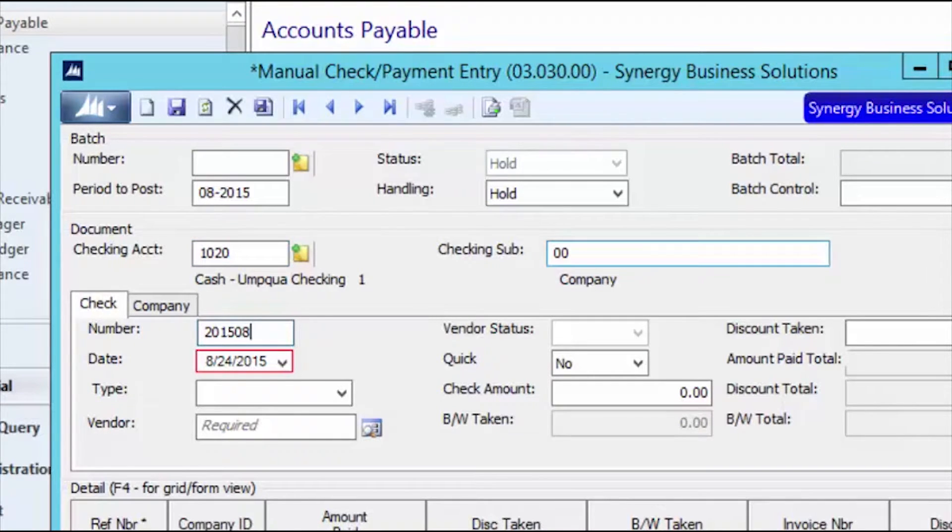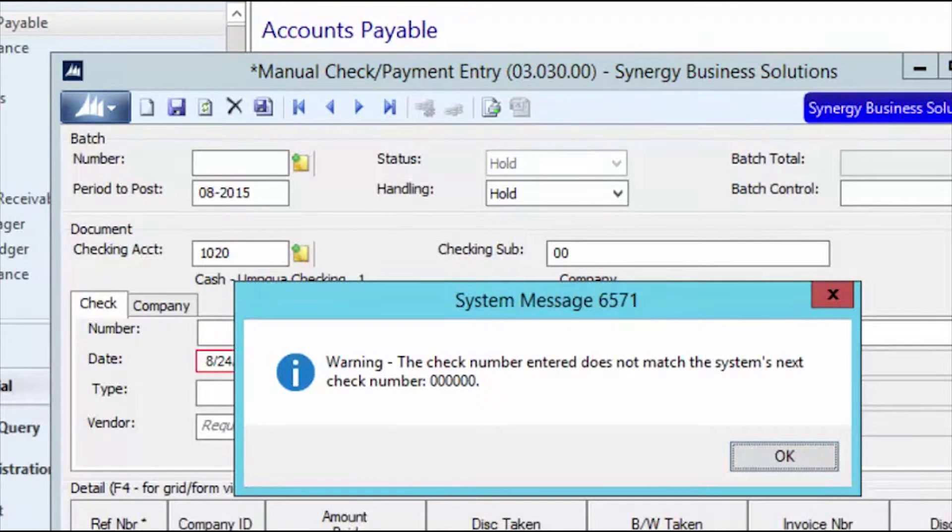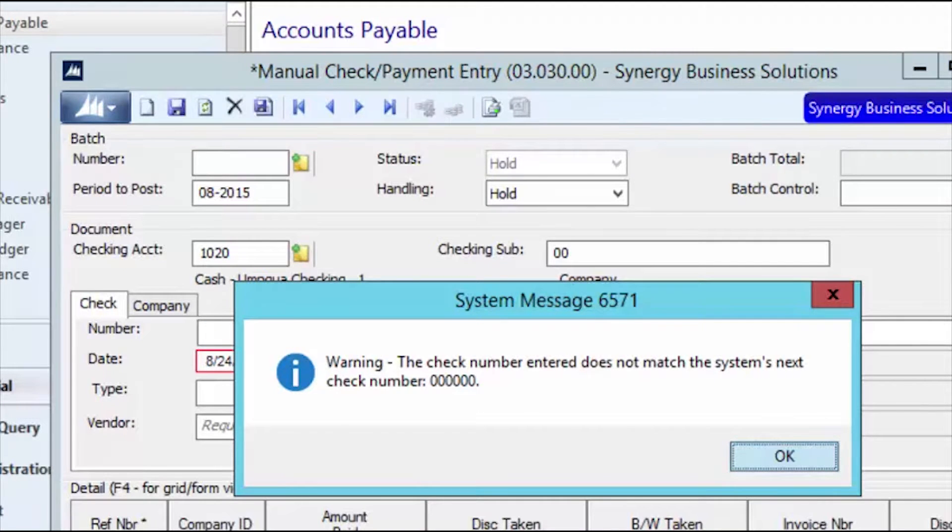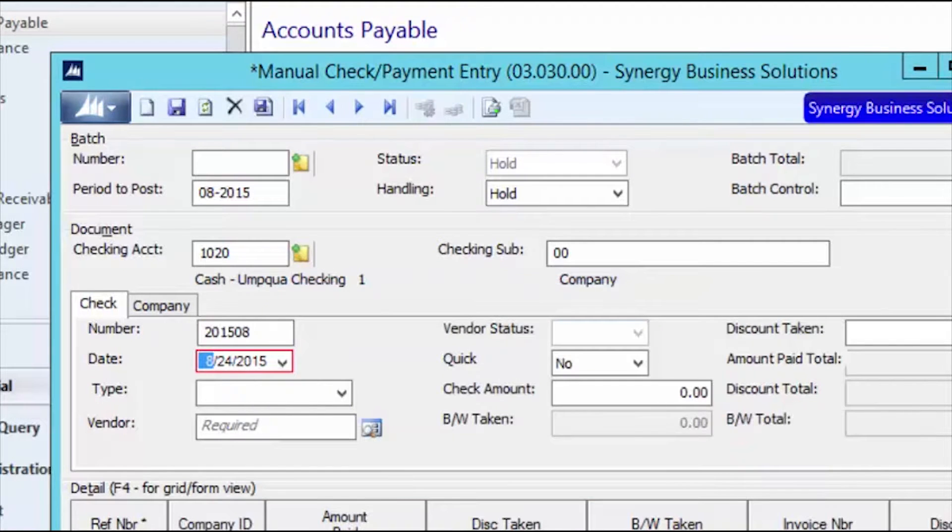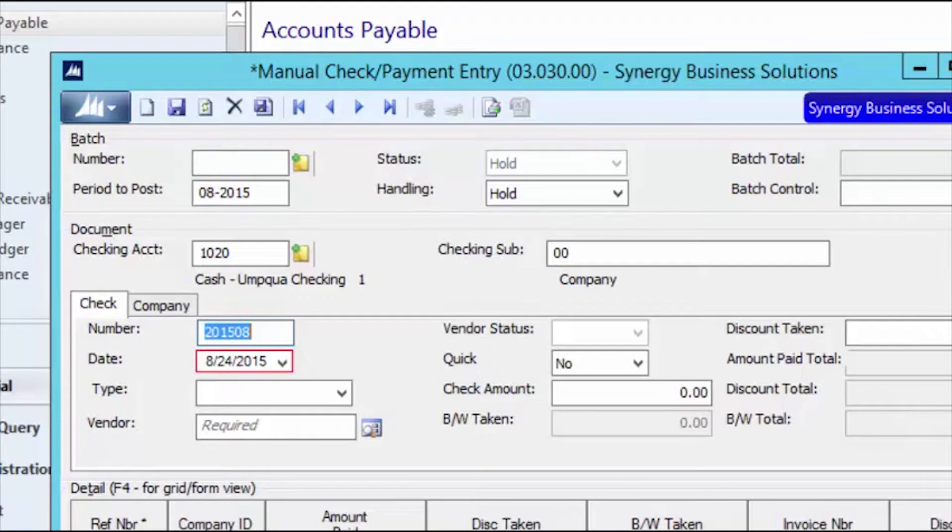As you know, SL keeps track of your next check number by bank account. If you override the check number with a number higher in sequence, your next check number won't populate correctly. If you use a different account and sub-account, you won't lose the sequencing function.